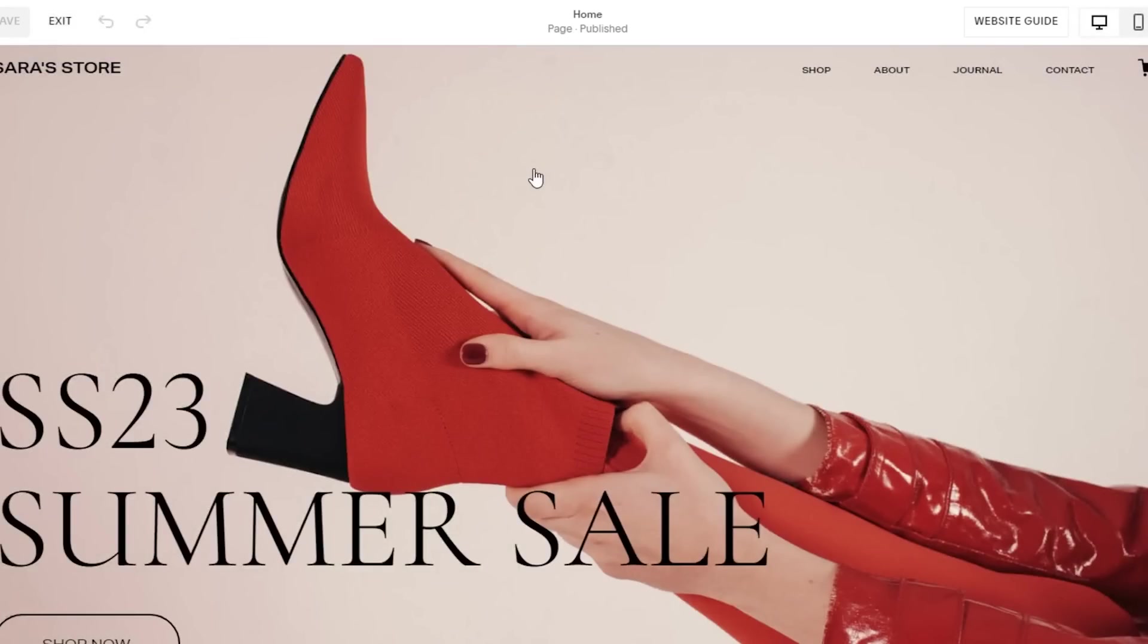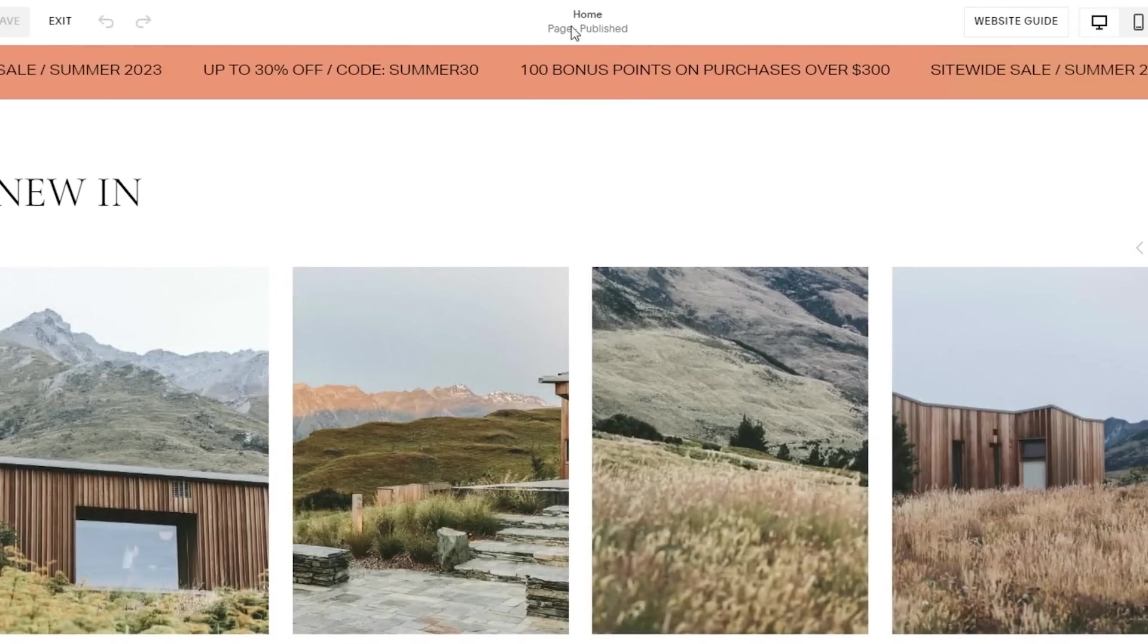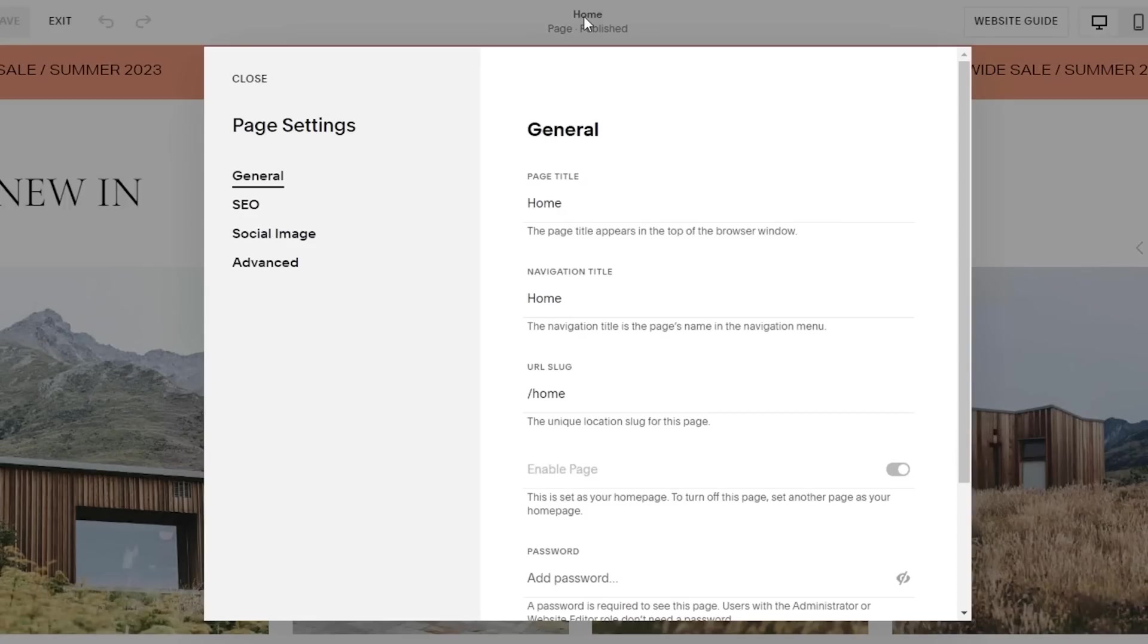I can just see this is like the entire page. This is like the home page, it is published. Then in my home page, I have the SEO settings, the social image, and the advanced settings as well.